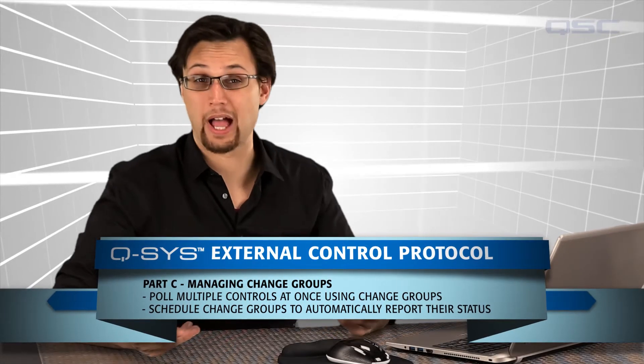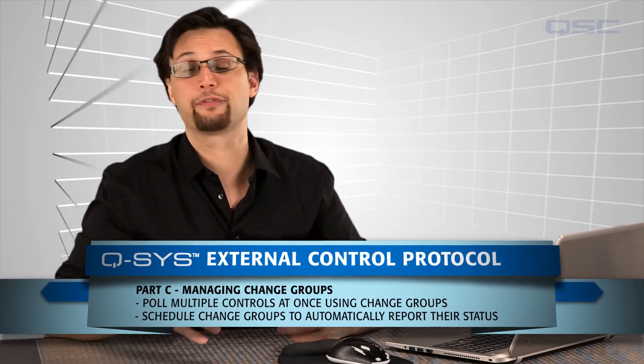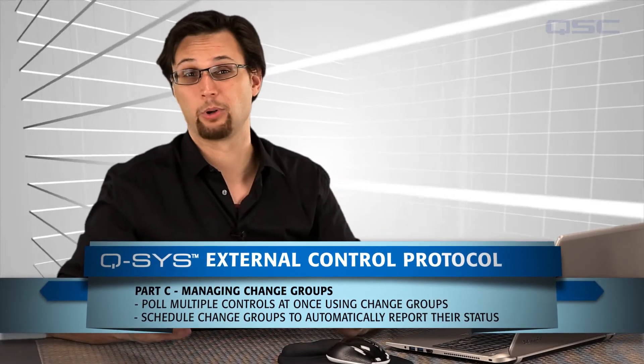Welcome back. We've gone over a variety of commands to change our controls via external devices, and one of the most common commands is to pull a control status. If you frequently need to pull a lot of controls, you'll be interested in using change groups and change group scheduling. One of the most frequent tech support questions we get is about how to use these features, and it's one of the main reasons we decided to make this video.